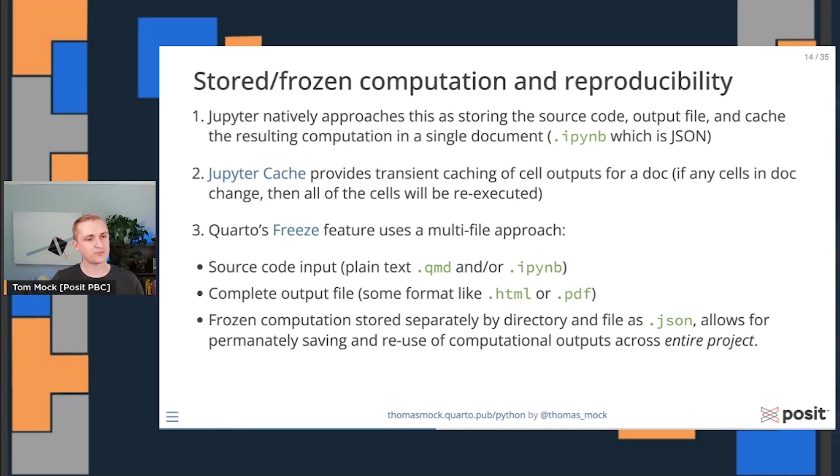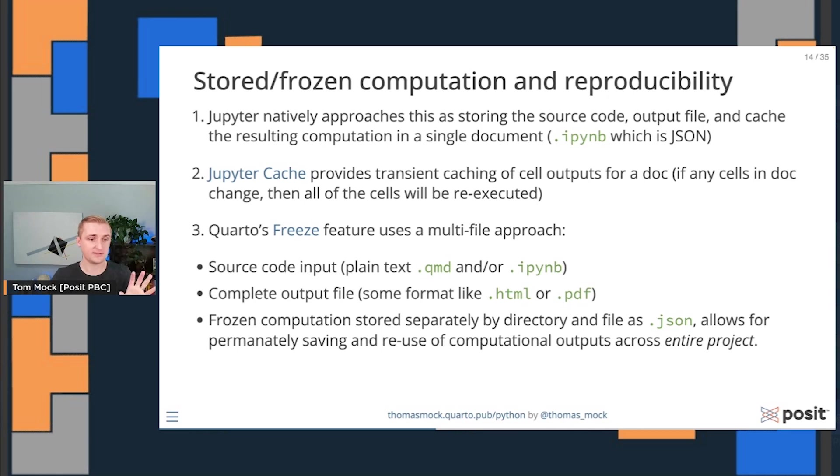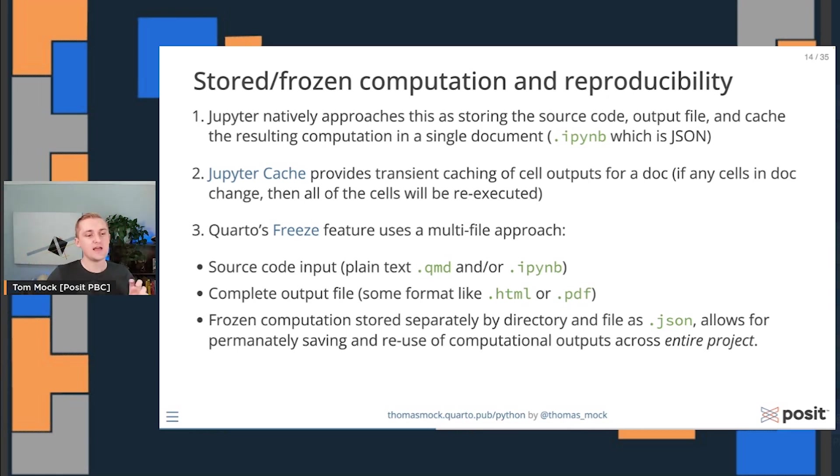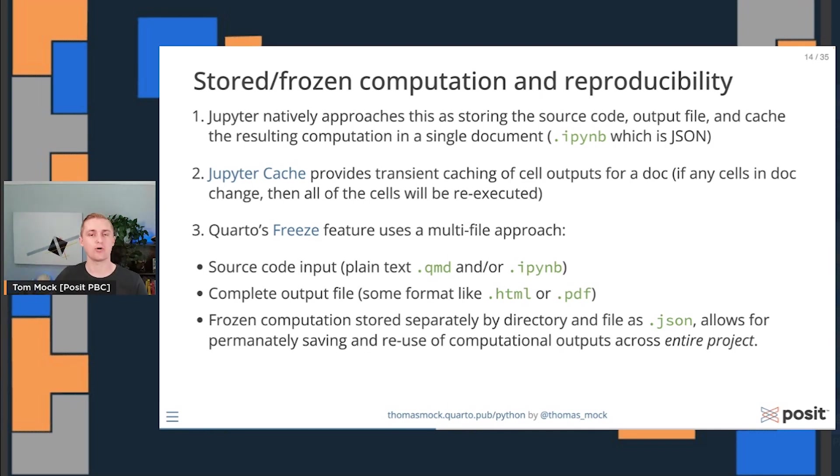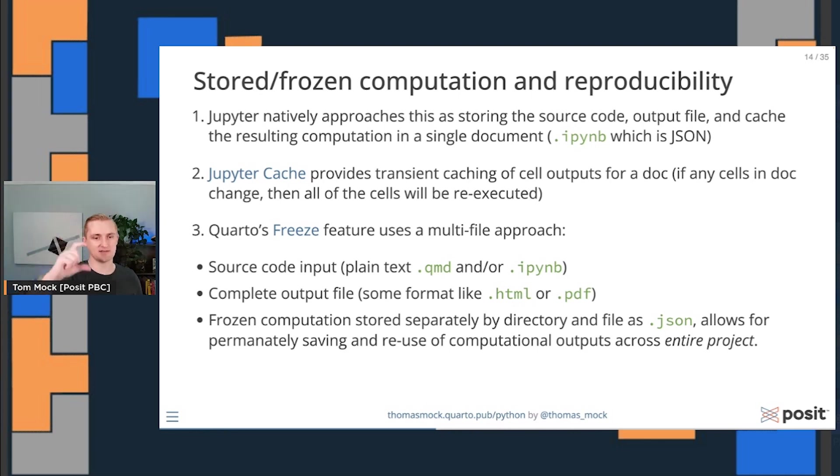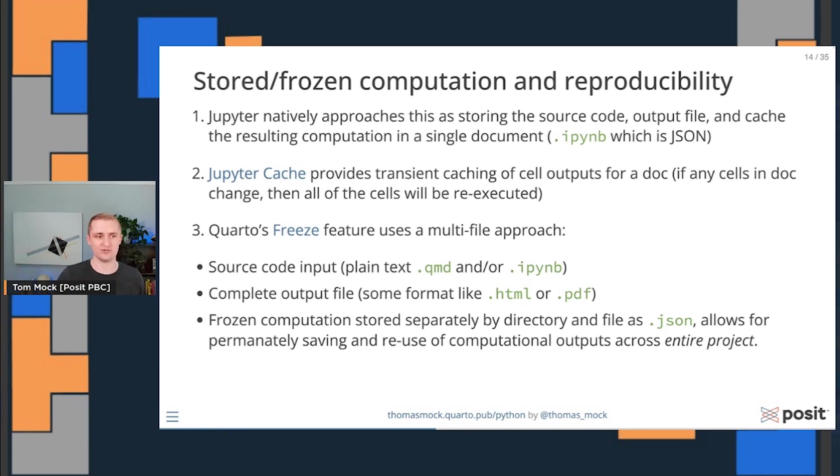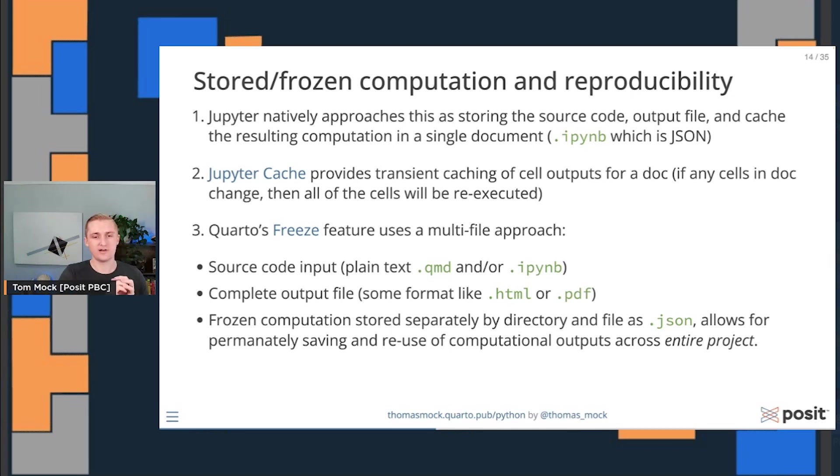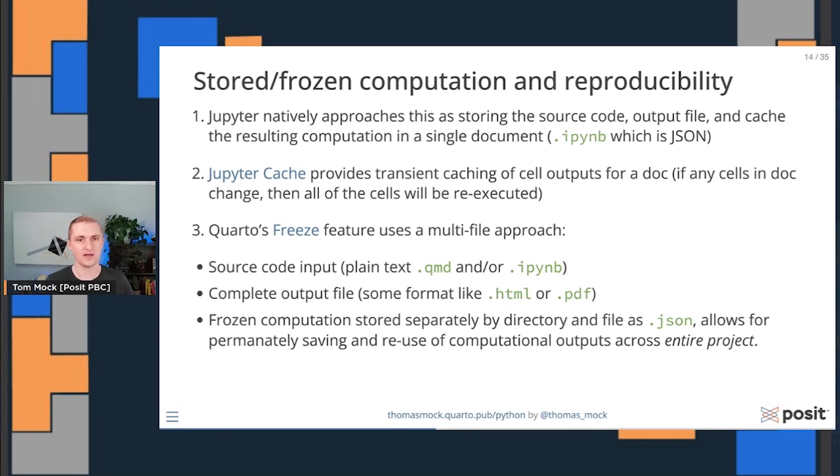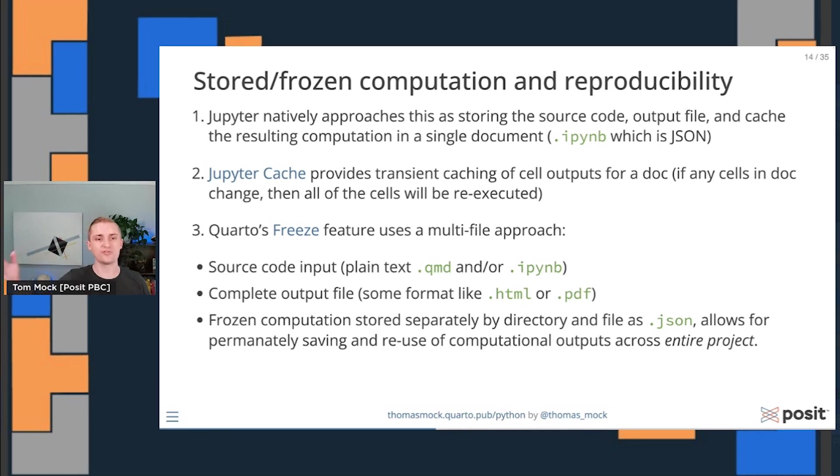And then Quarto has a different approach to this, but builds on some of the ideas. So Quarto uses what's called freeze, and this uses a multi-file approach. You have source code as your input, a plain text Quarto markdown or a Jupyter Notebook. You have a complete output file that's separate, creating like an HTML page or a PDF document or a PowerPoint presentation. And then you're also storing the computation separately by its exact directory and file as JSON. This allows you to permanently save and reuse computational outputs across an entire project, across multiple files and even multiple languages. You're not just stuck with a single document or single cell. You can actually save out the computation separately from each of the other components.